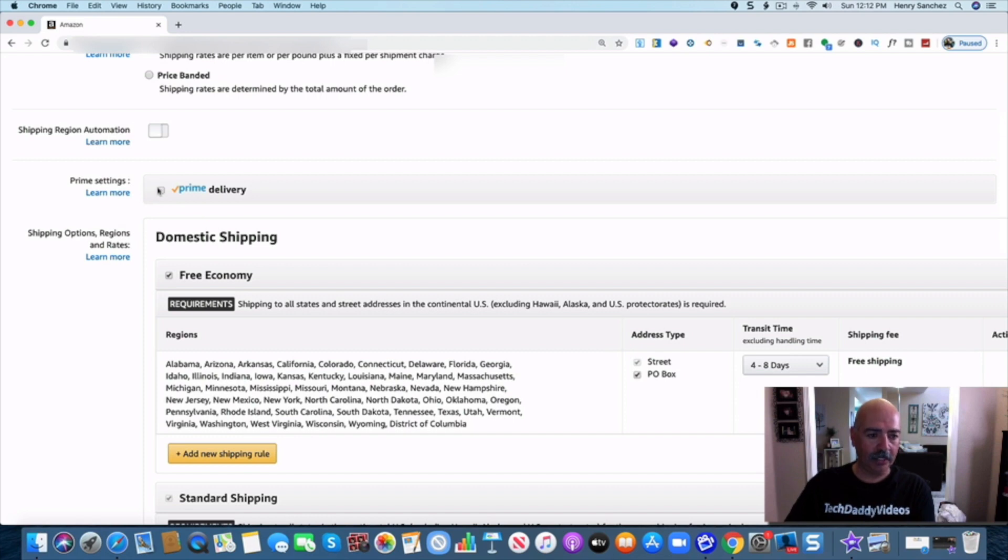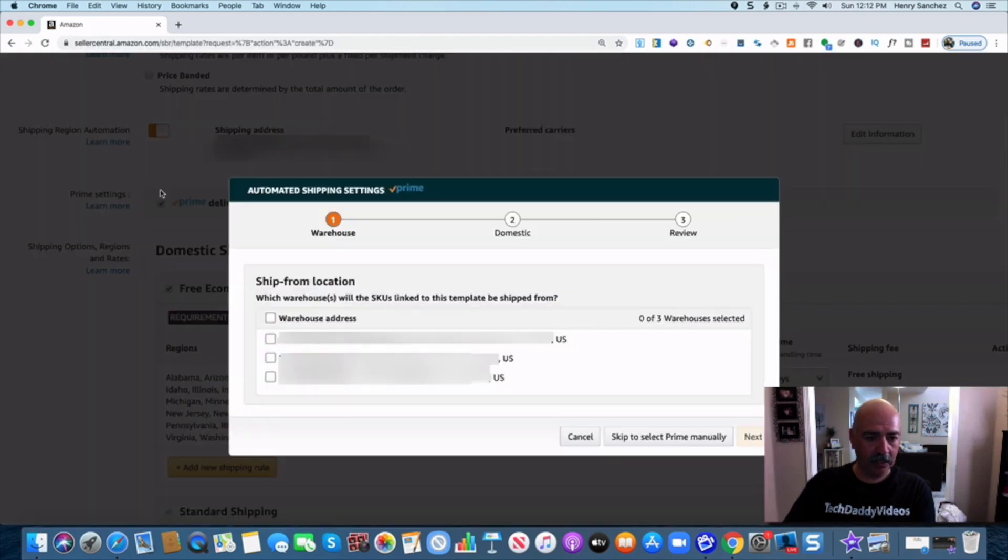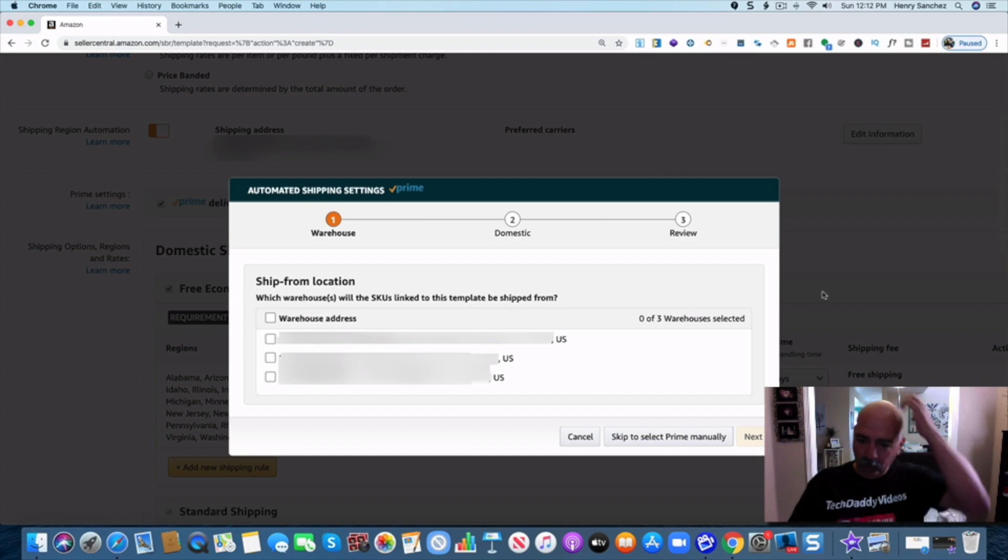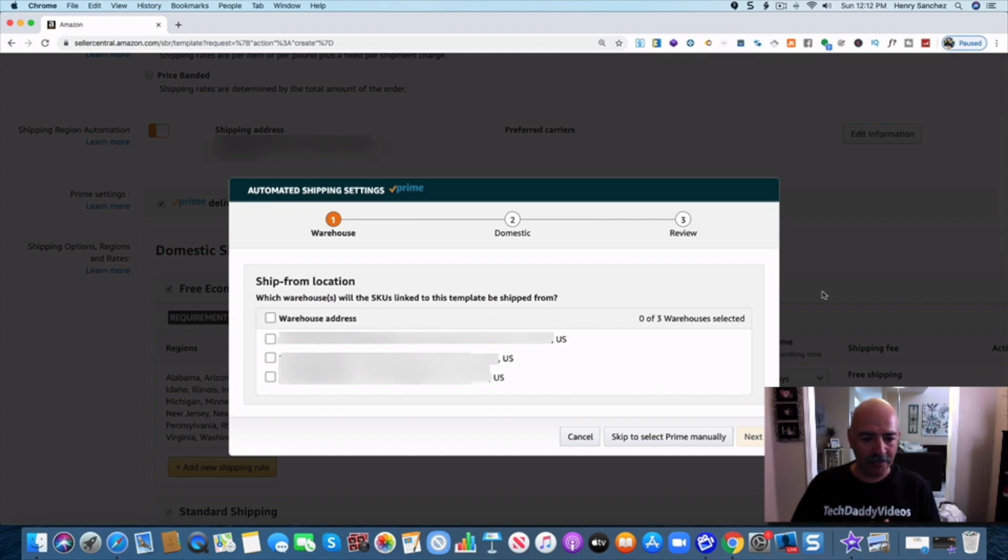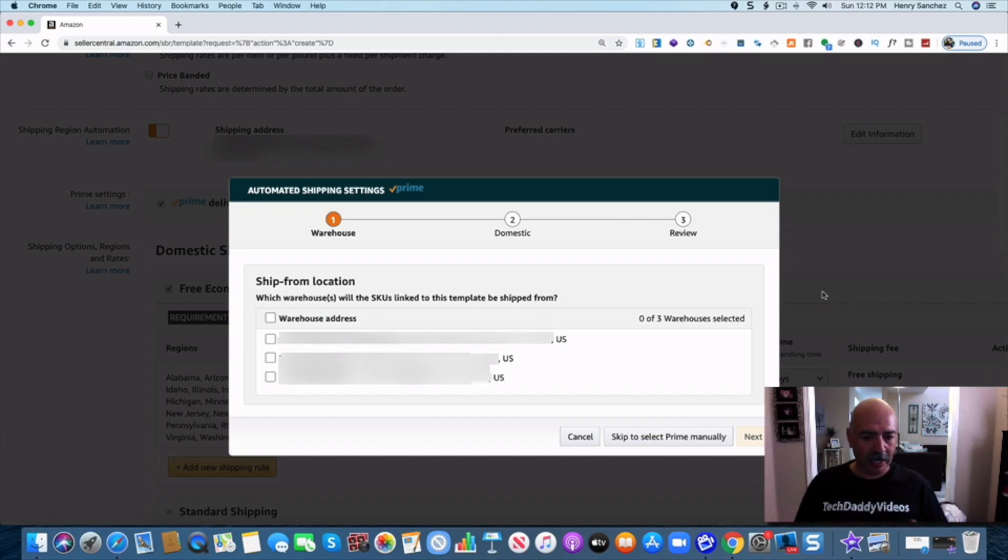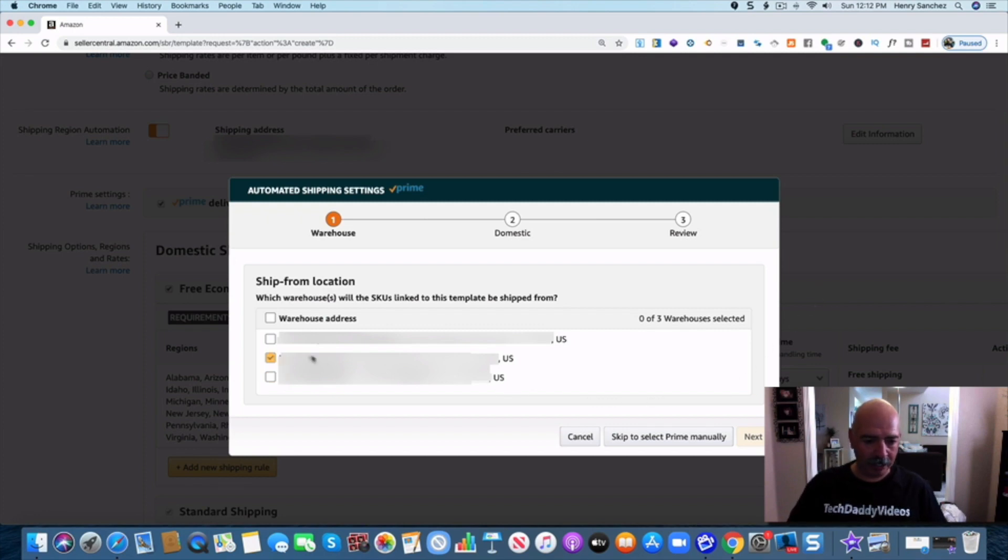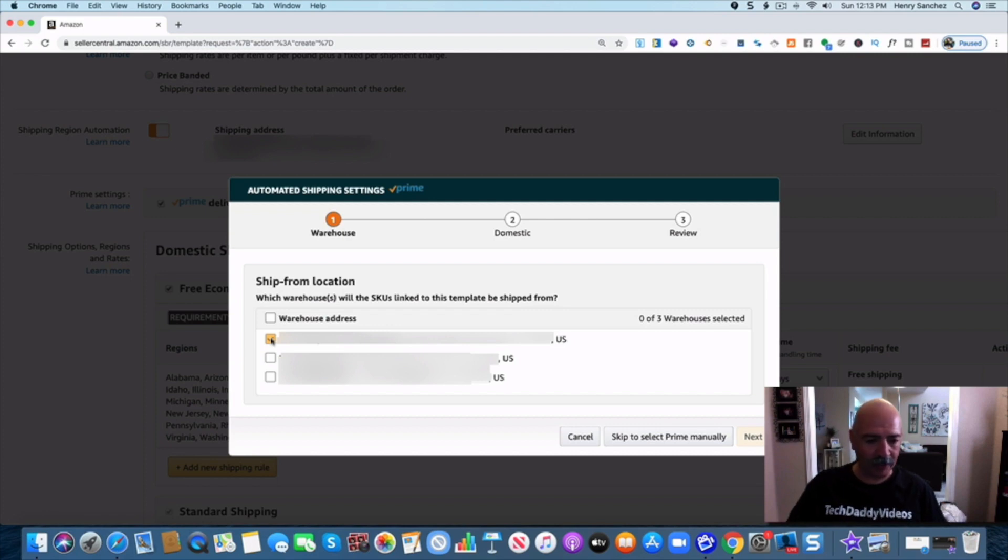All right, now it gives you the warehouse and it's most likely the address or what have you that you chose when you set it up. So I have several of them. So I'm going to go ahead and choose this one here and I blanked this out just so nobody screws around with my account. So go ahead and hit this. Click on that and I'm going to go ahead and hit next.